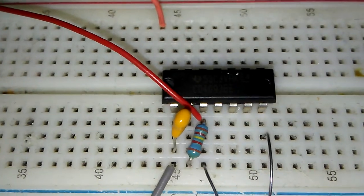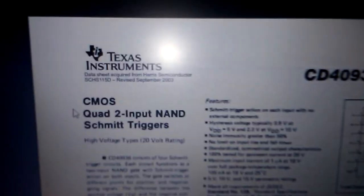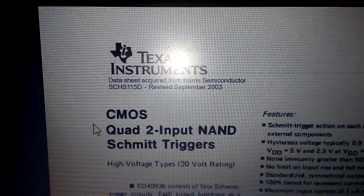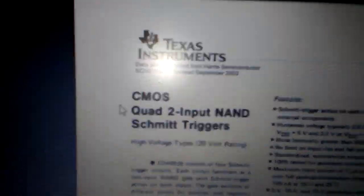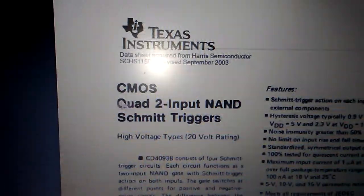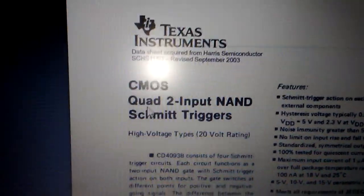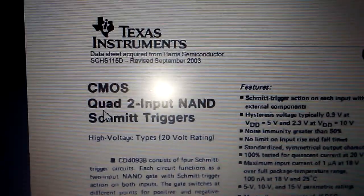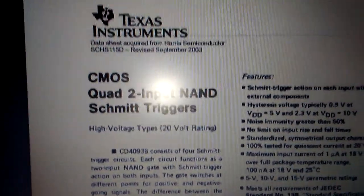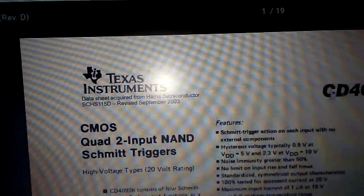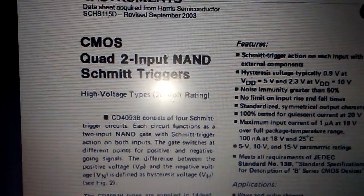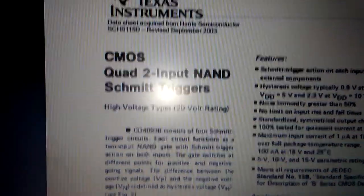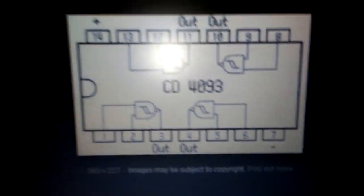And here is the name of the CMOS IC, quad dual input NAND Schmitt trigger. This one is the pinout for the project, this one very easy, one two three, one two three four.